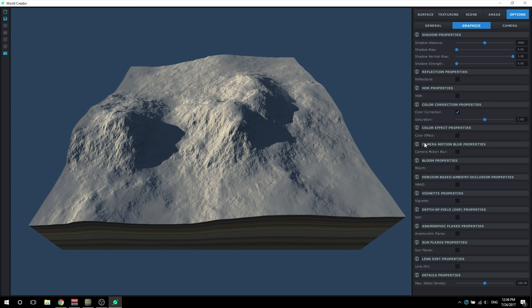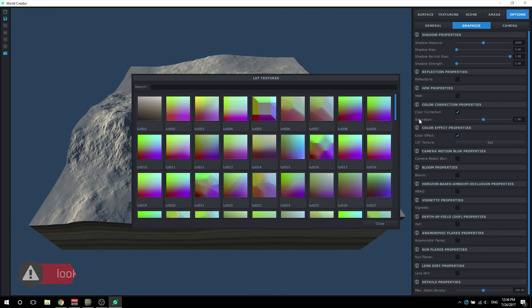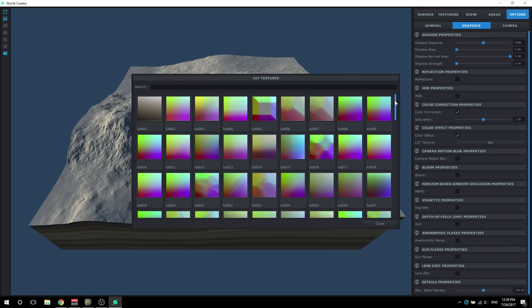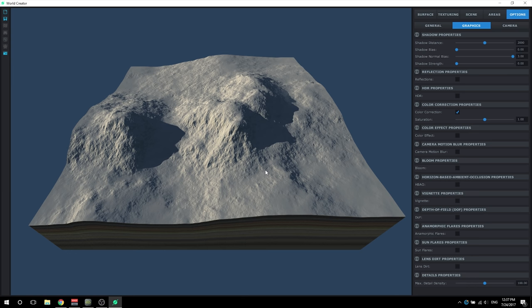We're going to keep color correction at the default of one - that's usually what you should mostly keep it at. The color effect is pretty handy if you're wanting to create a scene that's tropical, desert, arctic, or any particular color you're wanting to go about. You can specify a LUT, which is essentially a custom color that your camera will see or pick up for all of the terrain. By default, there are plenty of LUTs that come with the software, but I just check this off and don't really use that a whole lot.